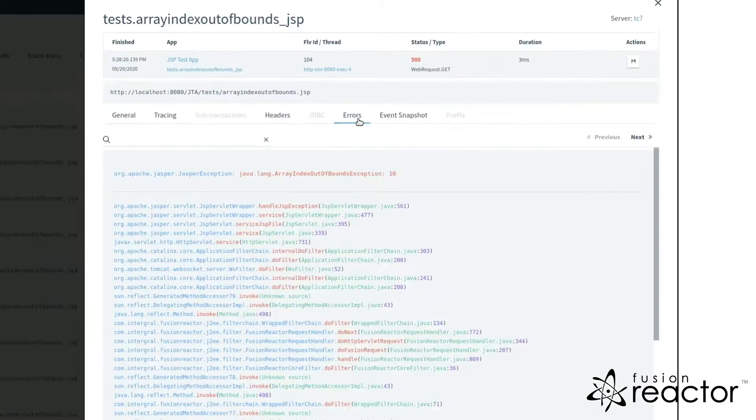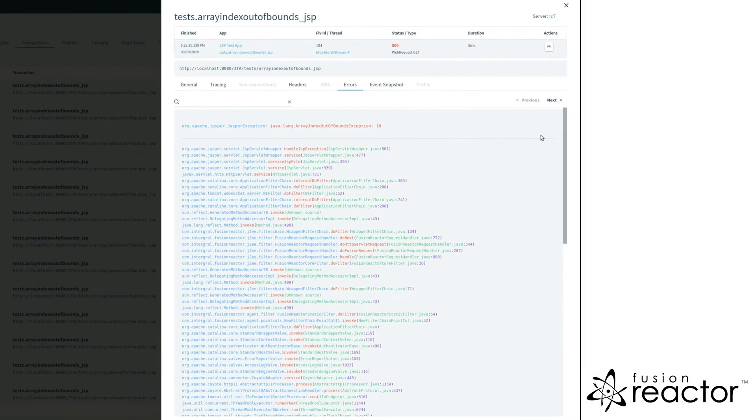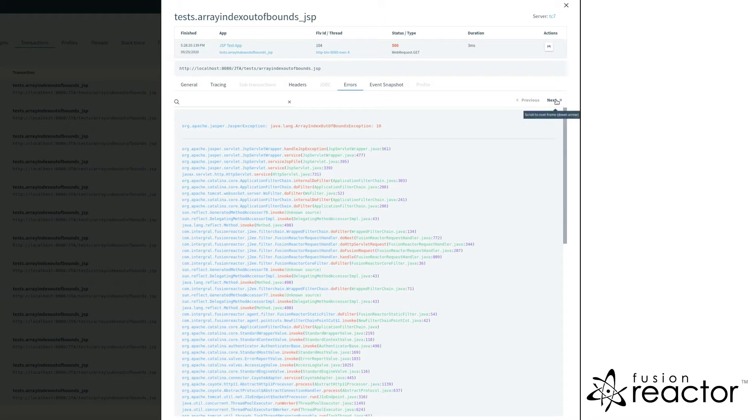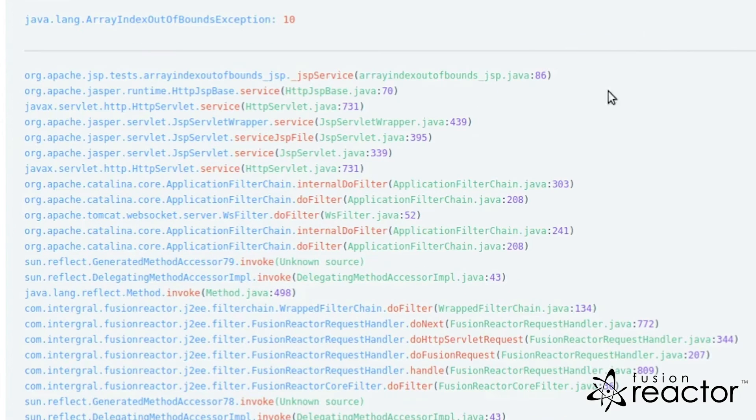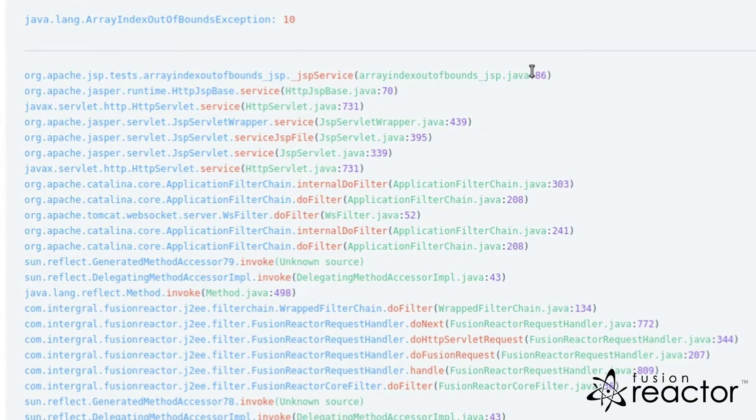In the error tab of the transaction, you see the error that occurred and the source file and line number for the error. In our case, this was an array index out of bounds exception, thrown on line 86 of the array index out of bounds JSP page.